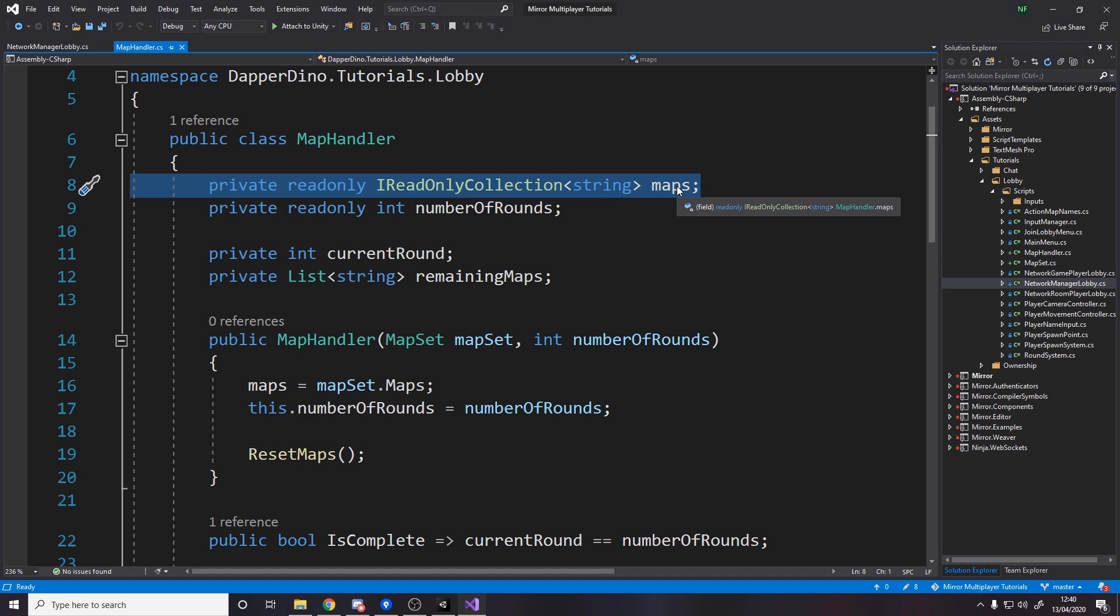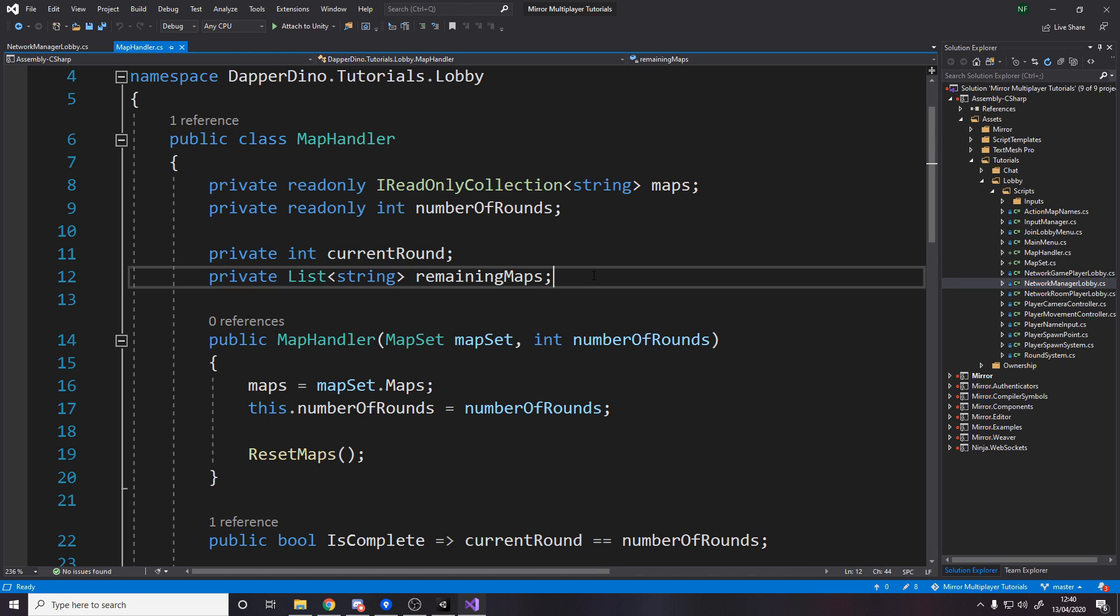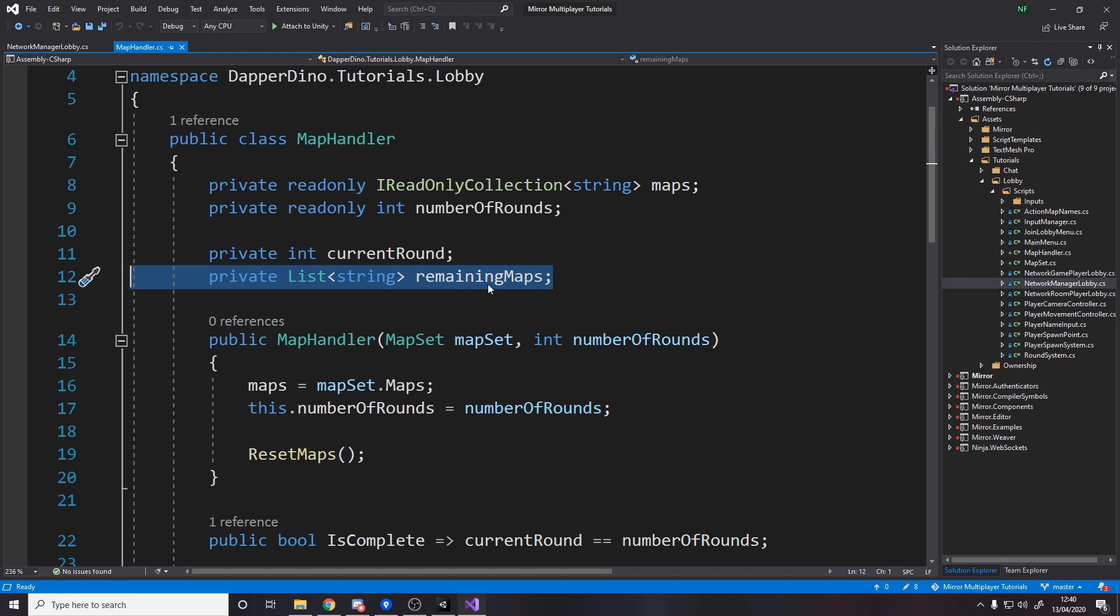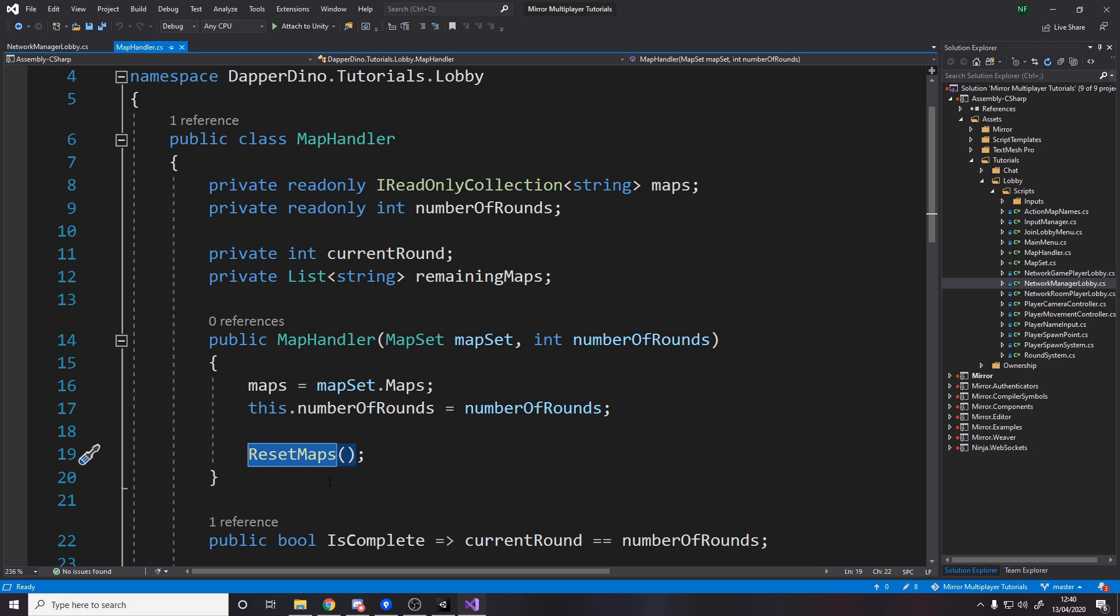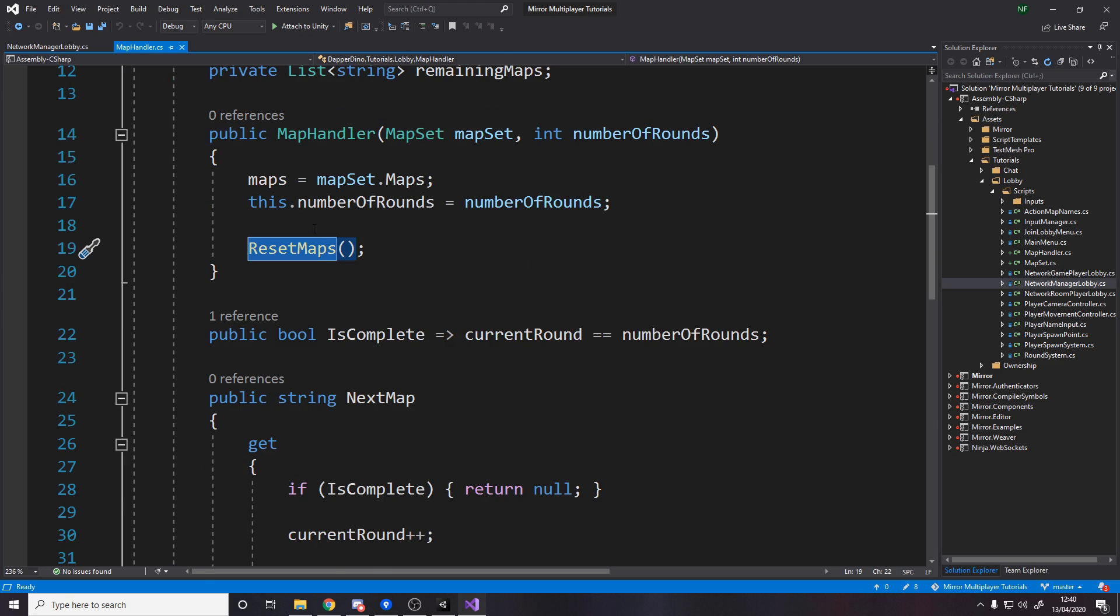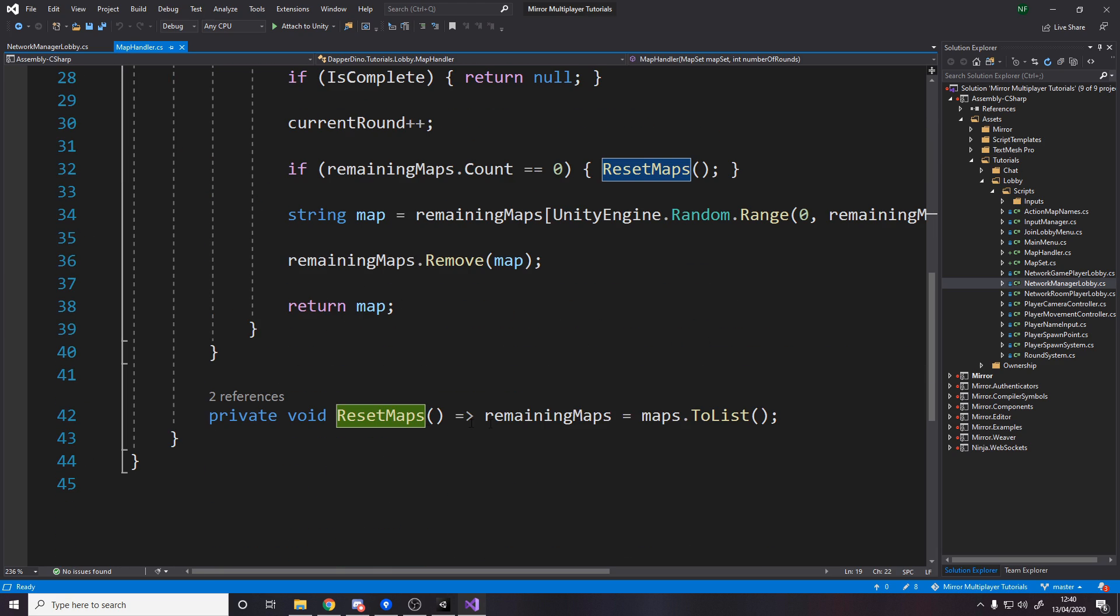Reset maps is a method I've made that just literally sets remaining maps to be maps to list. So this list never is modified, it just gets set in the constructor and stays there, but this one here is dynamic as we go through a map and a map they get removed from this list.